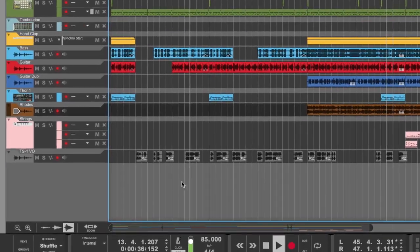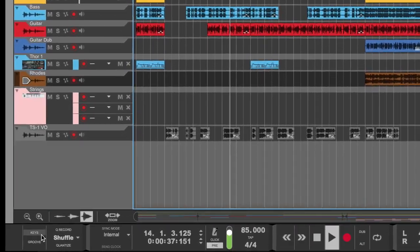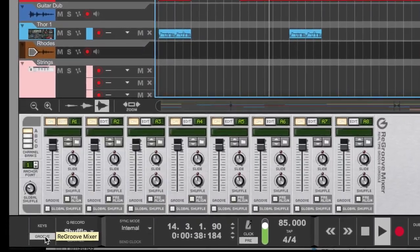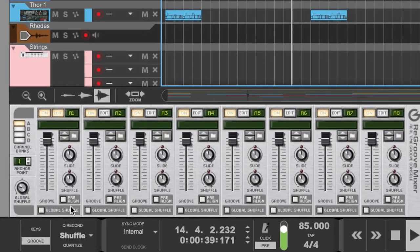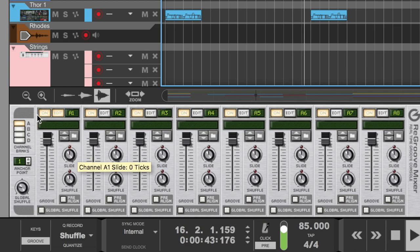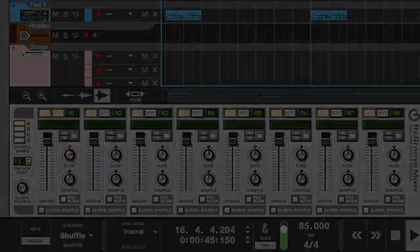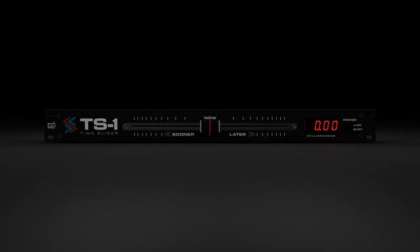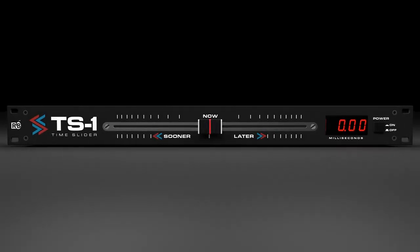Sometimes it would be really handy to have the slide knobs in the ReGroove mixer, but for audio and not just MIDI, right? Well now there is.